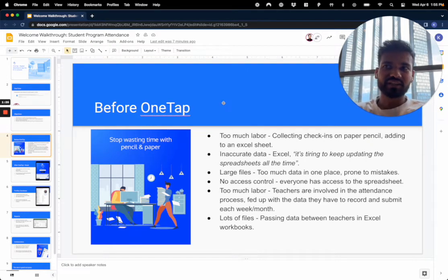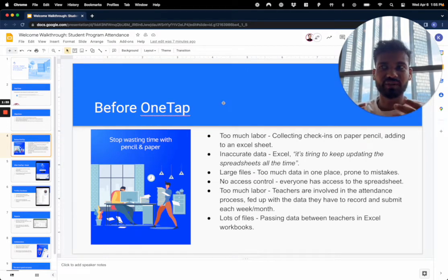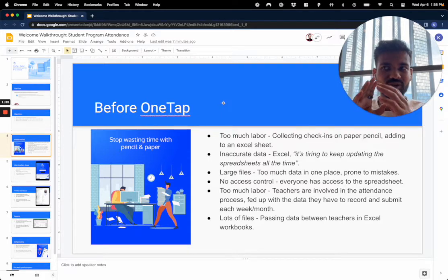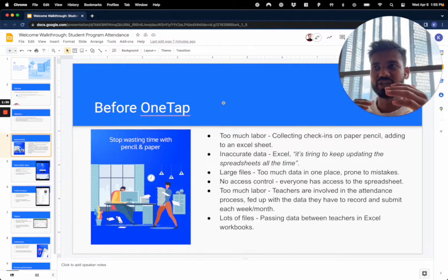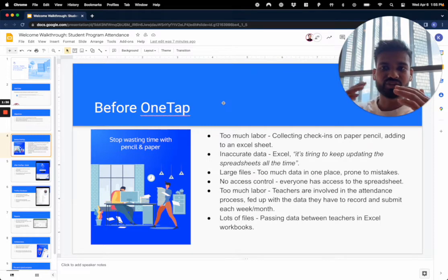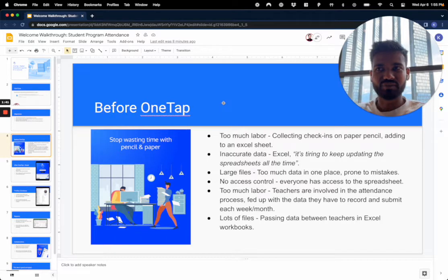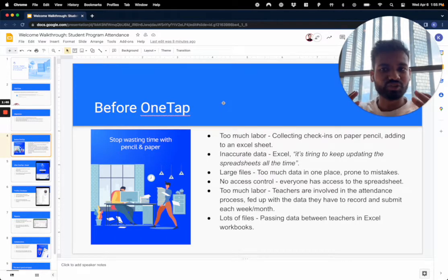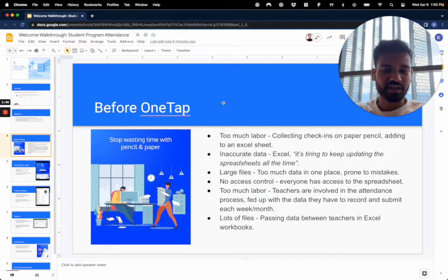Because let's face it, taking attendance is not really fun. Especially when you have a bigger school and you have multiple programs going on, multiple teachers, and just a lot of students to manage, there's just a lot to do and a lot of processes to create, a lot of communication updating teachers on how they need to do it and what files they need to share.